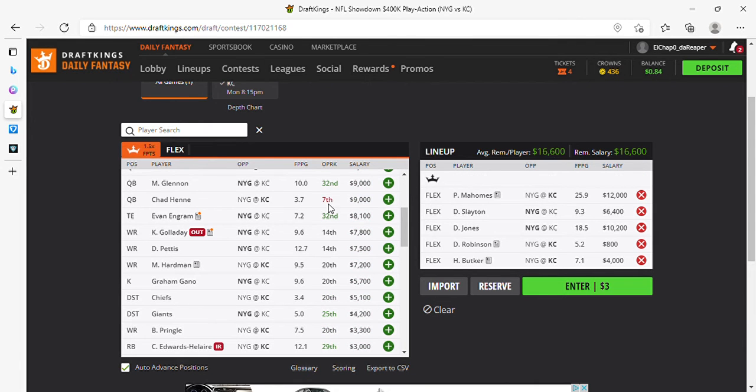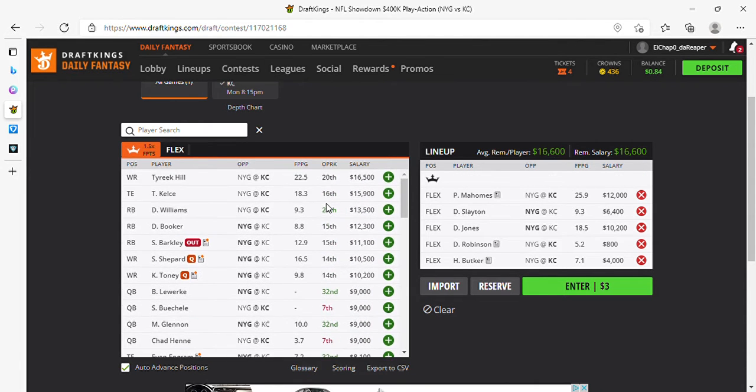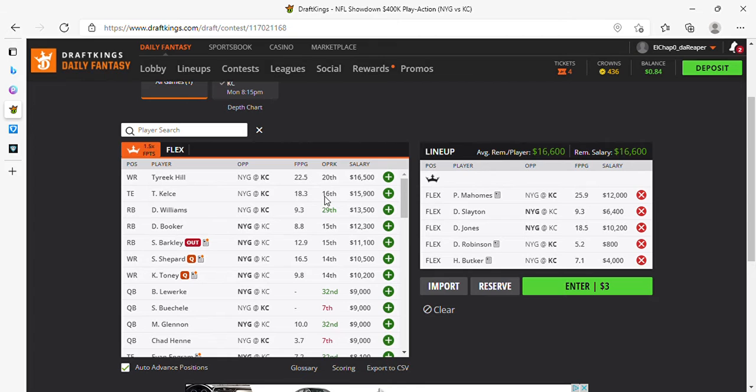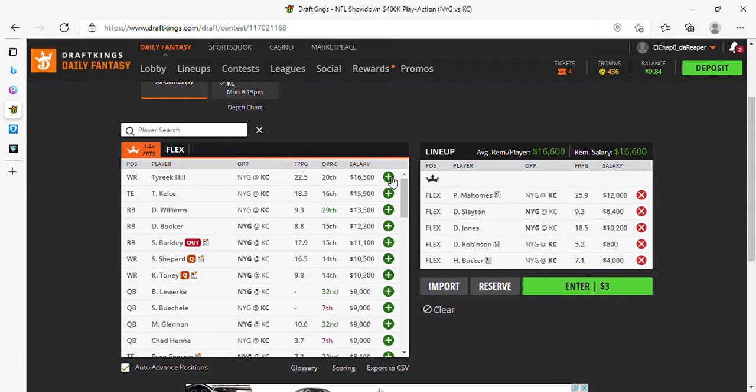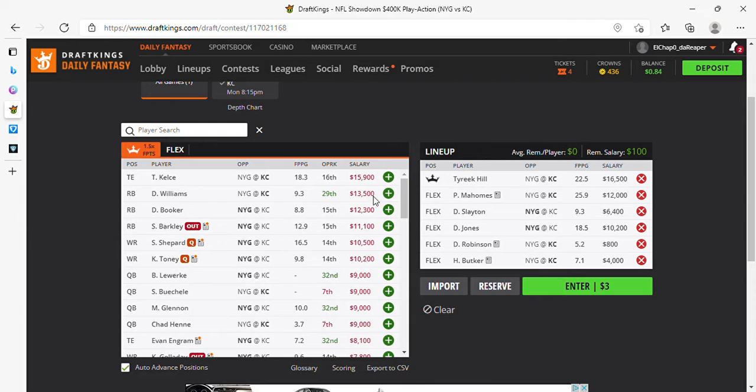So this lineup right here, the only thing I would touch if anything was putting Kelce in here. It's actually up to you which one of these guys you want to put. I'm going to put in Tyreek, I think. So this is going to be my DraftKings lineup.